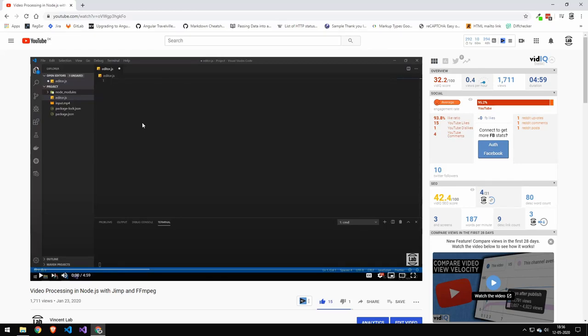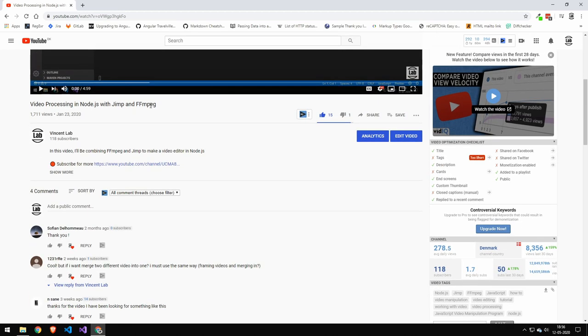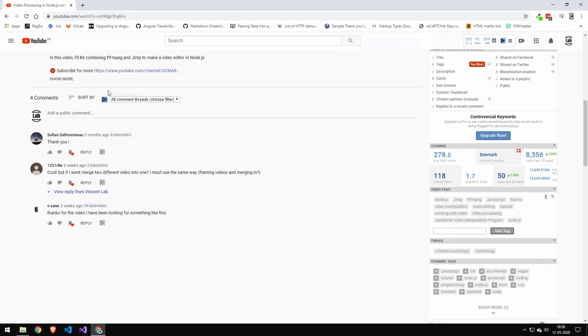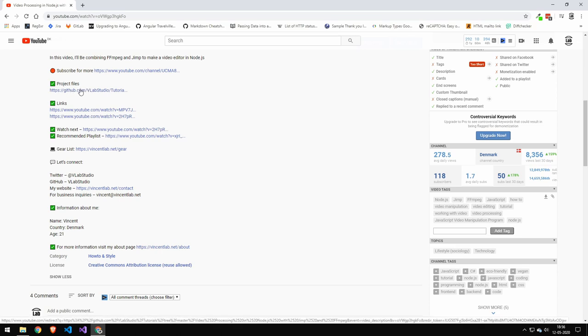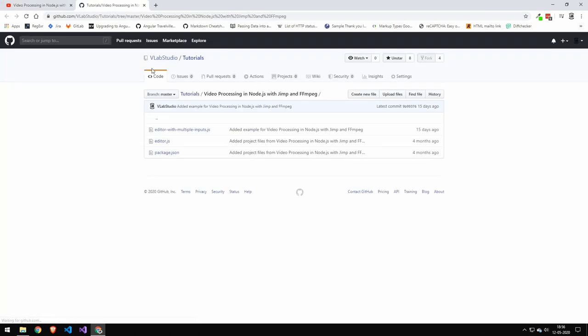Today we're going to take a look at how to download my project files under my videos. The first thing you want to do is press the show more button in the description, and then press this link to my GitHub page. That will link you to the project files.